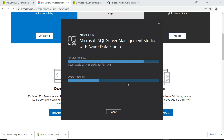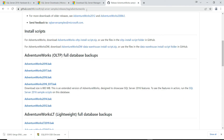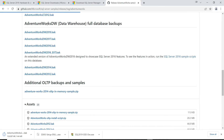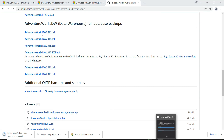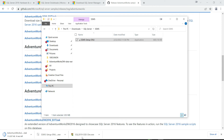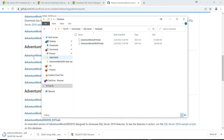While SSMS is installing in the background, let's download the AdventureWorks databases. We want the AdventureWorks 2019 OLTP backup file and the AdventureWorks 2019 Data Warehouse backup file. I'll share the GitHub link in the description. I already have both of these downloaded in my folder.